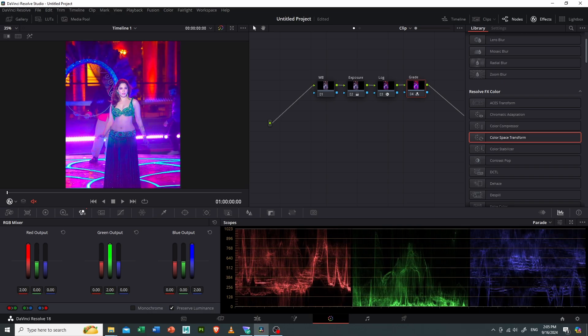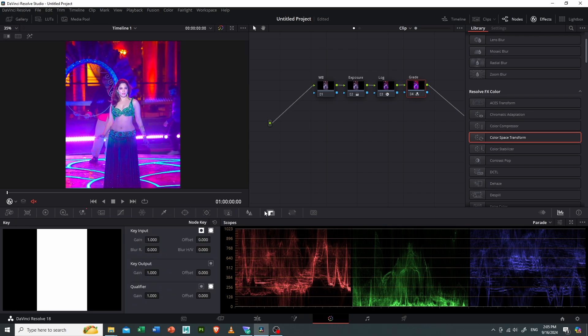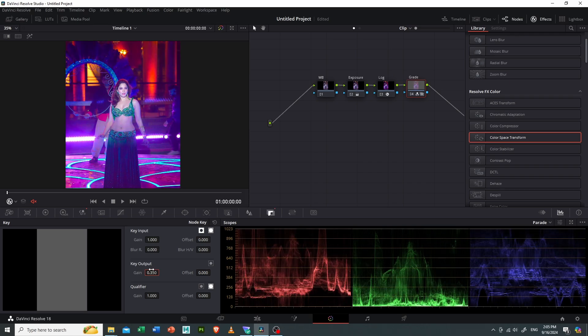Now it is looking very oversaturated. What I will do is I will go to my key mask and decrease my output to 0.35, and I will go to my color wheel.